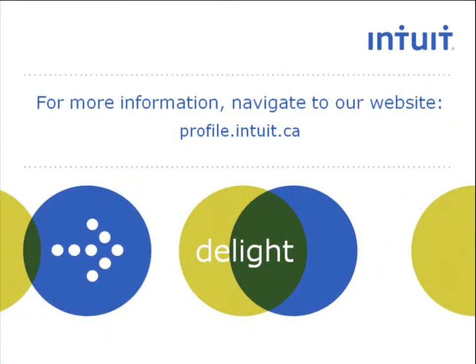Thank you for watching my video, and I hope you continue to enjoy using Profile and other fine Intuit products.